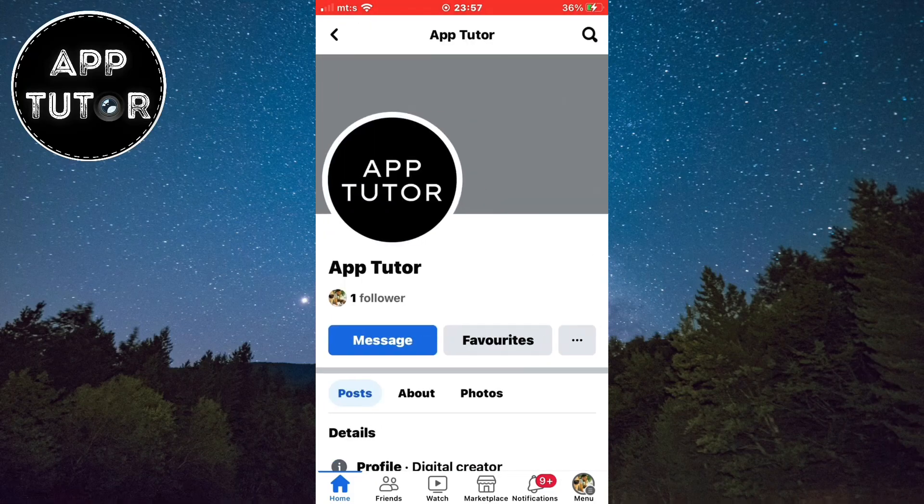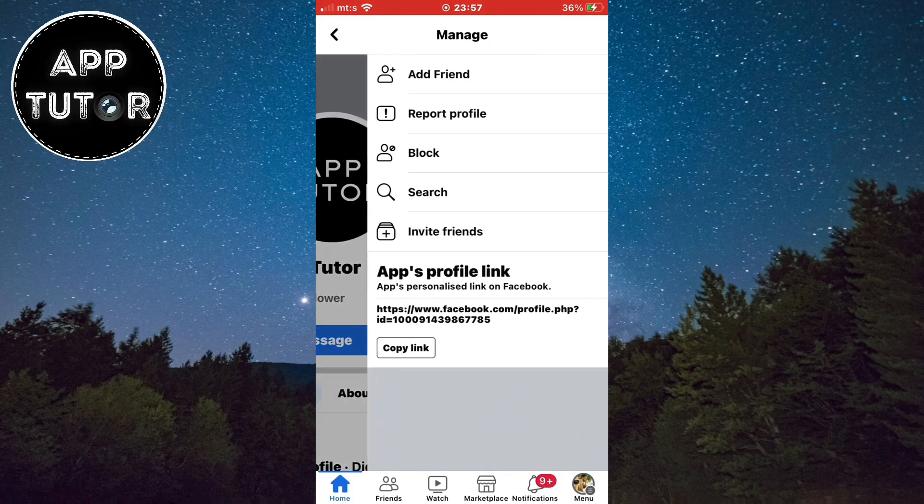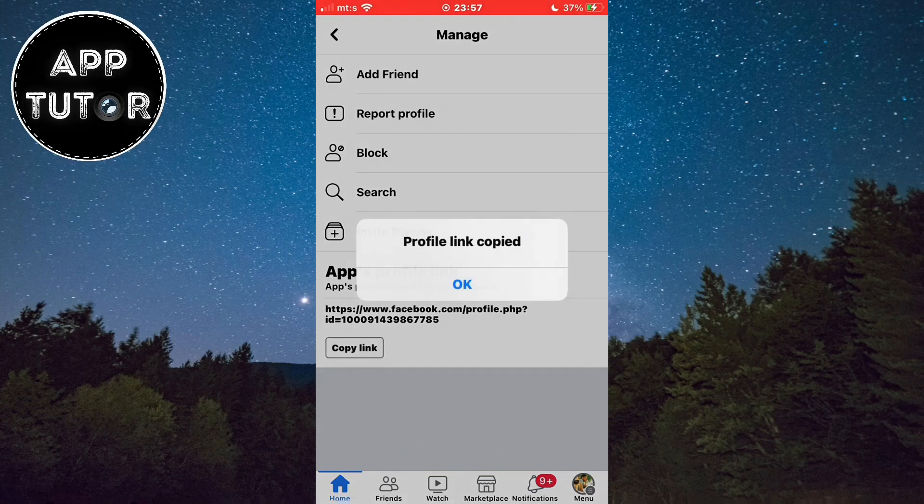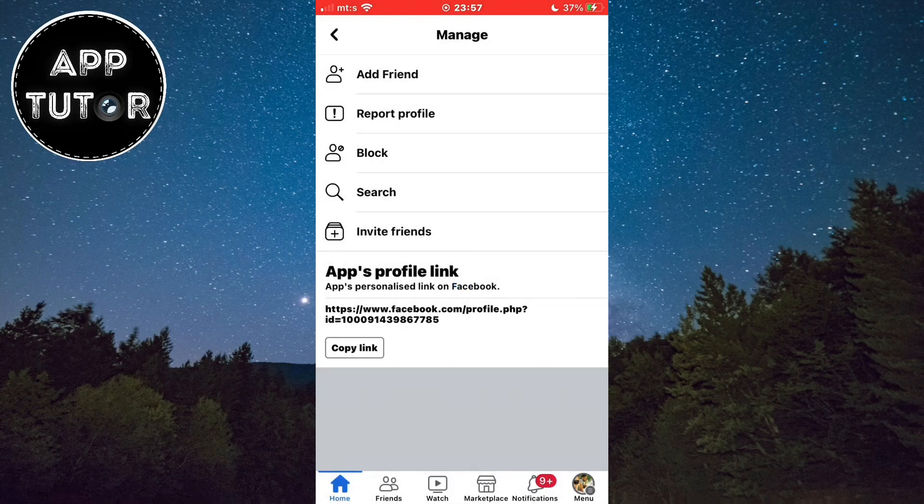Now when you open your profile, you have to tap on these three dots on the right side of the screen and on the very bottom you'll see your account link. Click on the copy link button since we will need it.